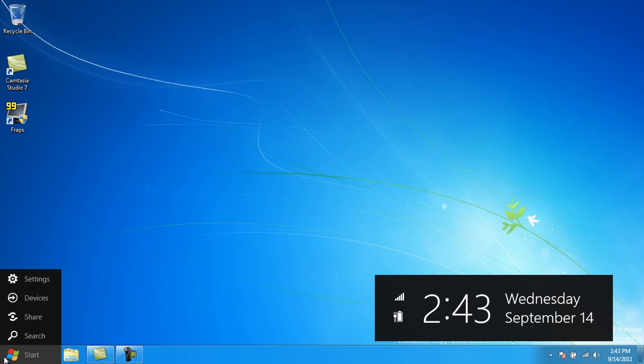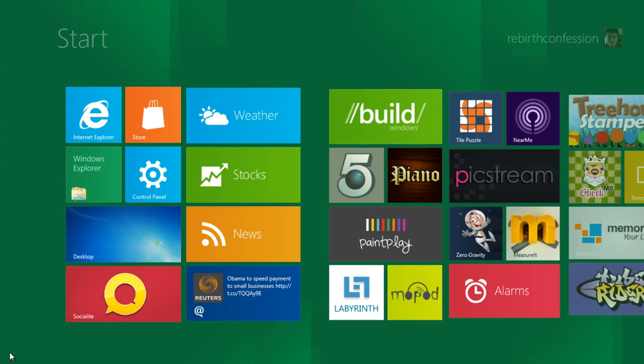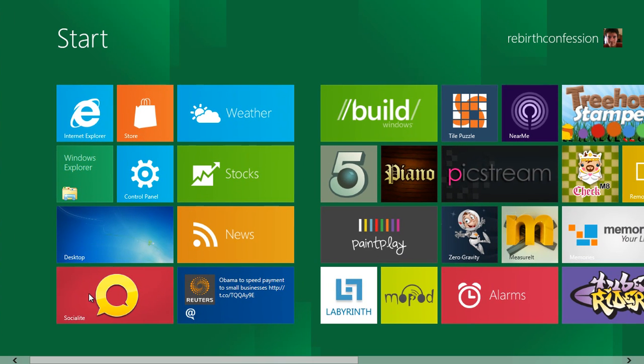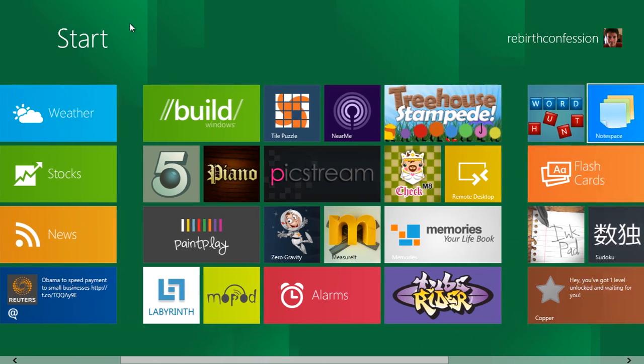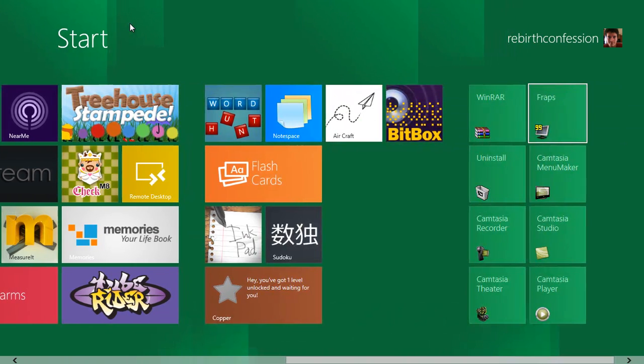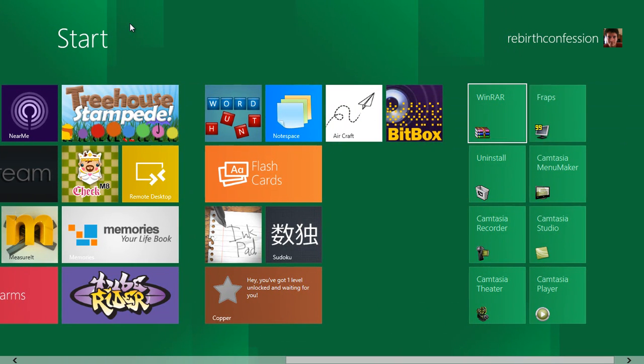However down here in the corner you'll see this. This is your new start bar. And click on this brings us over to our new main menu, I guess would be the phrase.